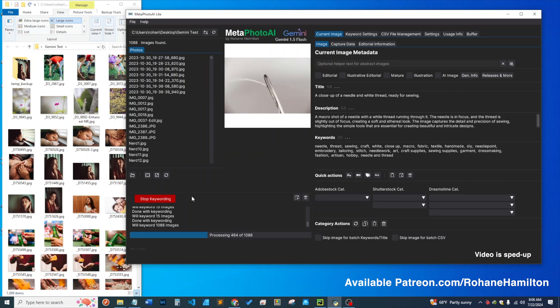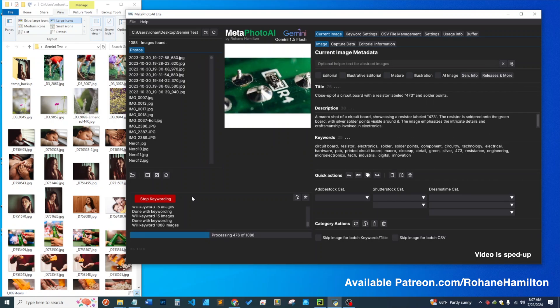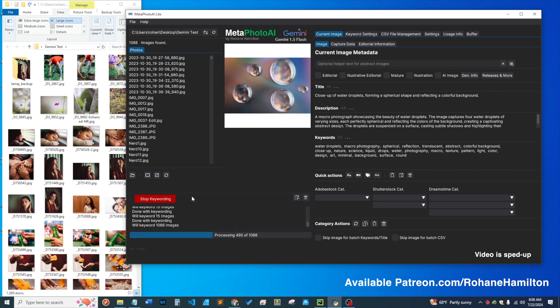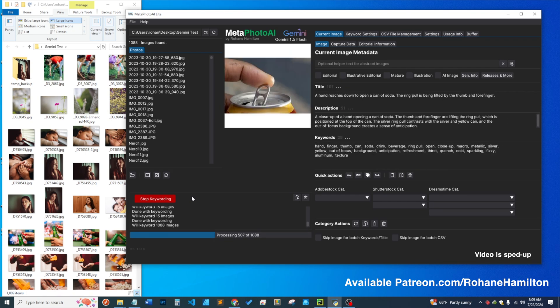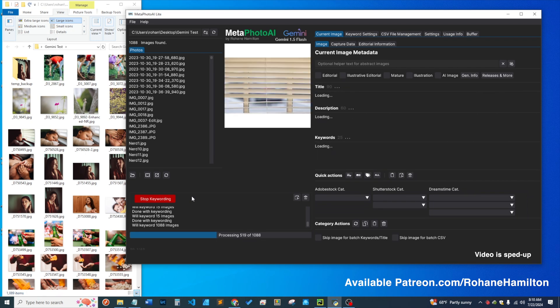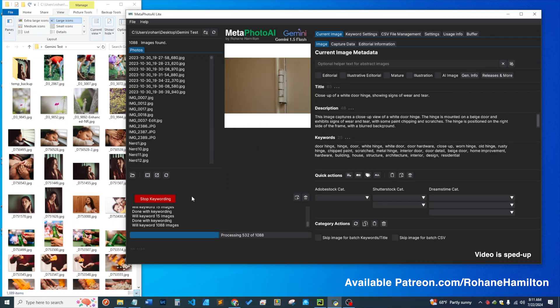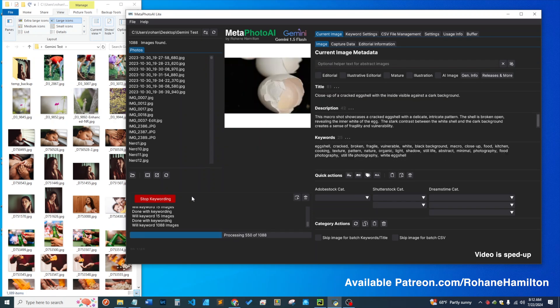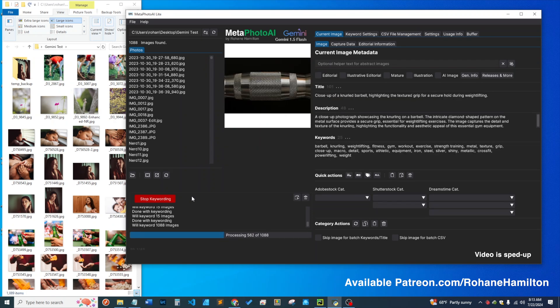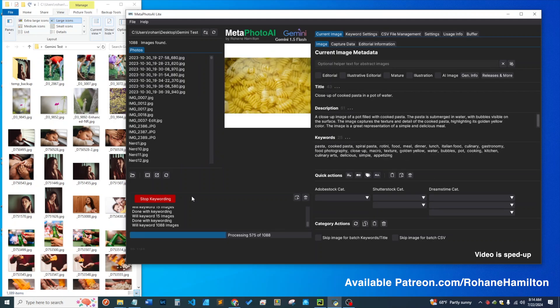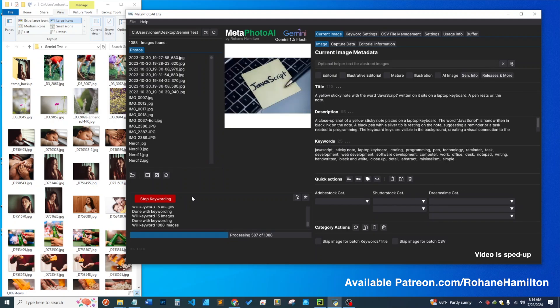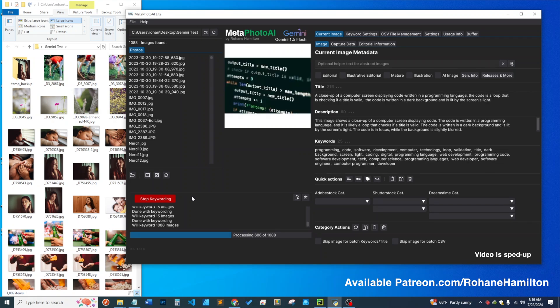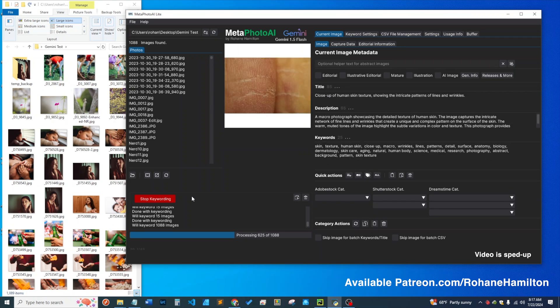Additionally, the app will generate metadata for PNG files along with JPEG images, and this is big if you're into generating AI-generated images because those are generally in the PNG format. Now you don't have to do any conversions. You can just point the app towards your directory of AI-generated images and it will keyword them for you.